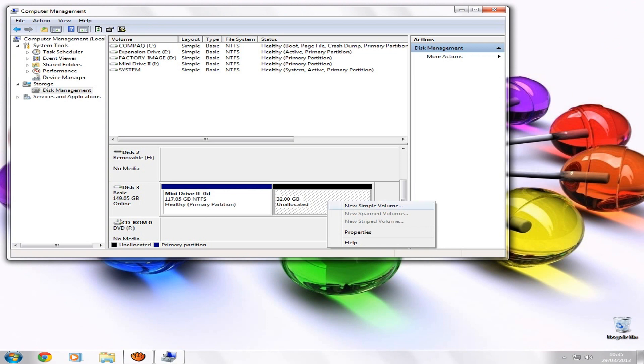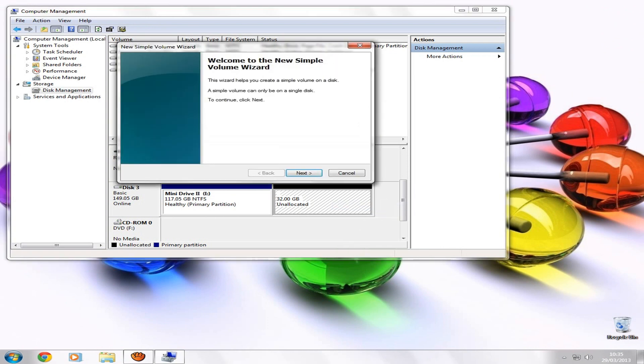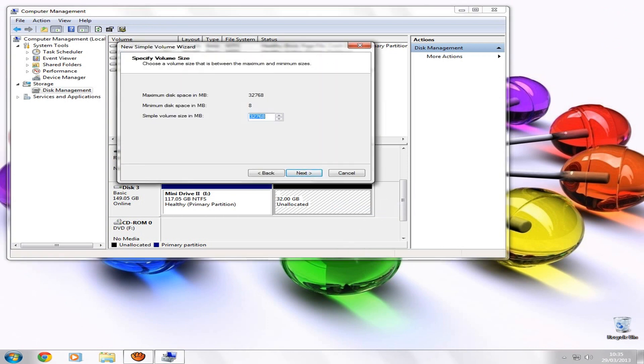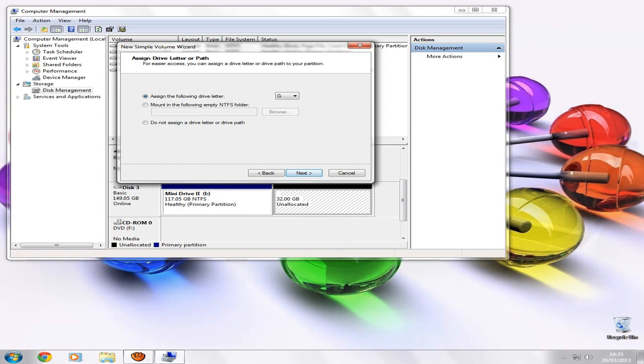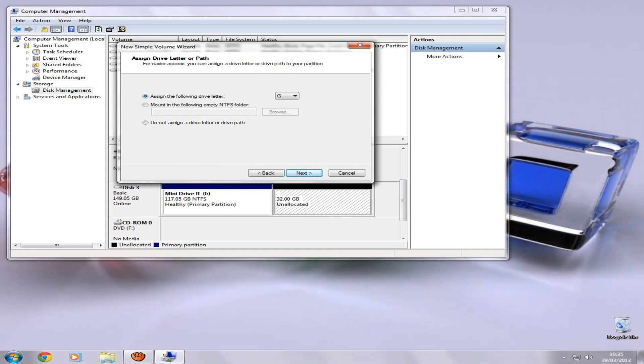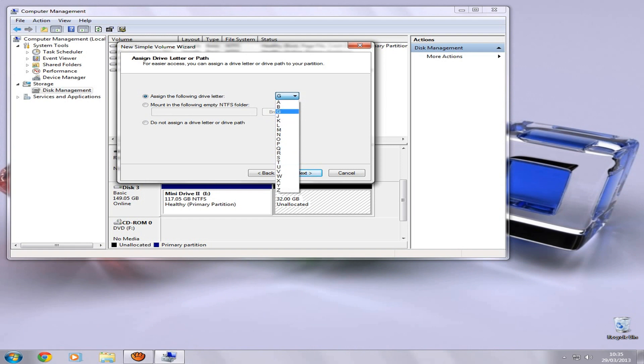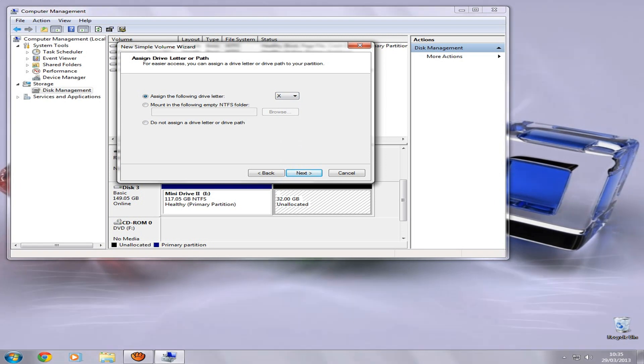So now what you do is you click New Simple Volume, click Next. That's all fine. Assign the following drive letter. It doesn't matter what you put it as, as long as it's not the first couple. I usually put this as X because it's an Xbox hard drive.